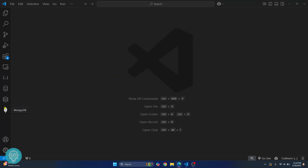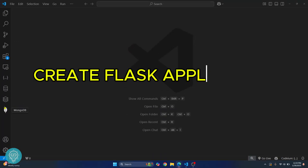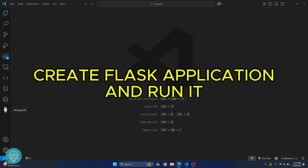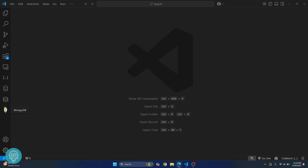Welcome to this video. In this video, we will create your first Flask application in Visual Studio Code and we will run it. We will install it in a virtual environment so that you know what the standard practice is.